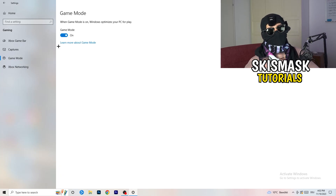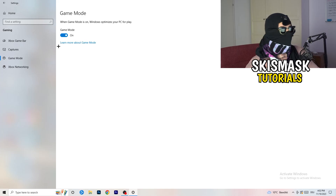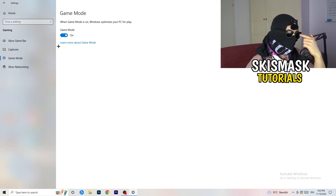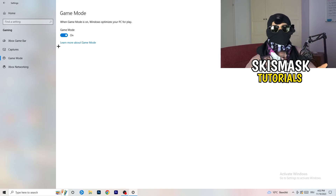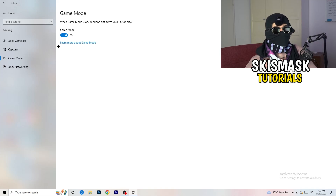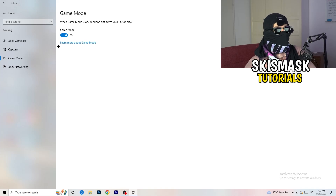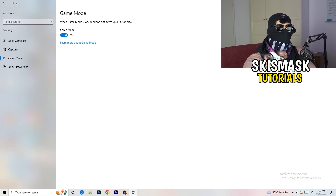Next, go to Game Mode on the left-hand side. This one you need to check for yourself. On my PC it works better with Game Mode on, but on some PCs it won't. Turn it on, check it, turn it off, check it — whichever works better, stick with that option.